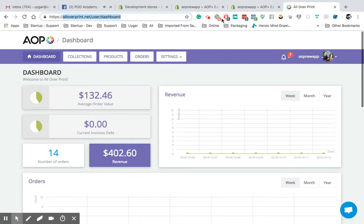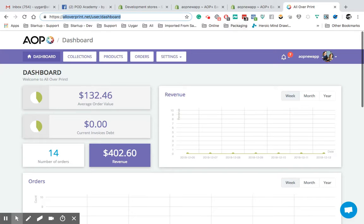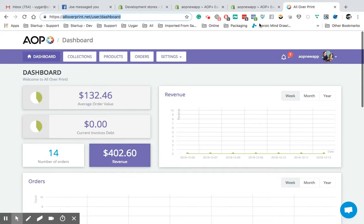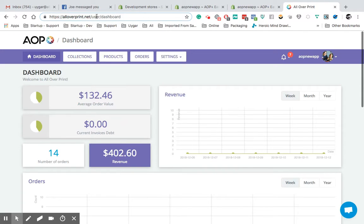But on Etsy, we cannot do that. So you need to log in individually. So you came here. Best thing to test. Let's go step by step. Step one.